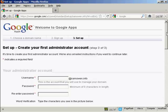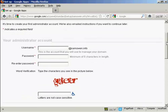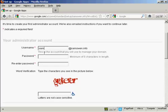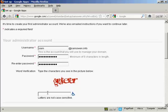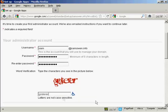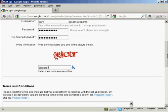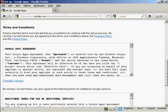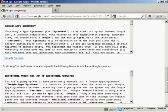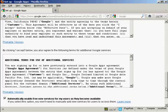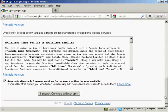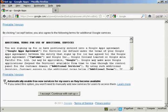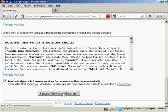And then we need to set up the first administrator account. So I'm going to enter a user name. And I'm actually going to call this Sam at SamOwen.info. And we'll put in the password. And now I just need to complete the capture. And then you have to read and agree to the terms and conditions. And the additional terms for Google services. And it says automatically enable free new services for my users as they become available. And this is a good idea because it just automates everything. And then click on I accept and continue with setup.